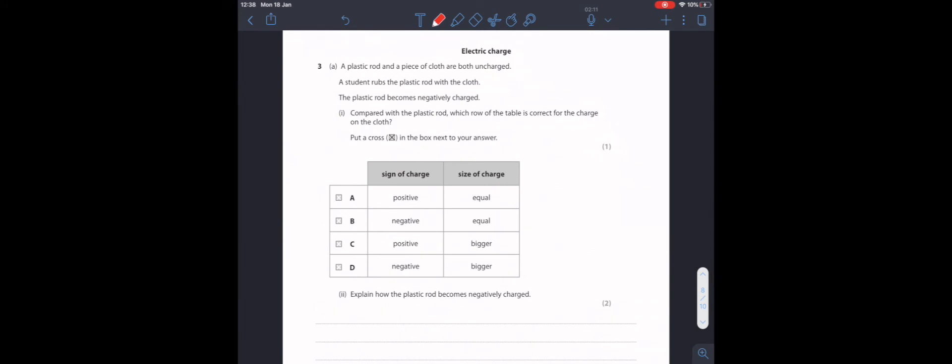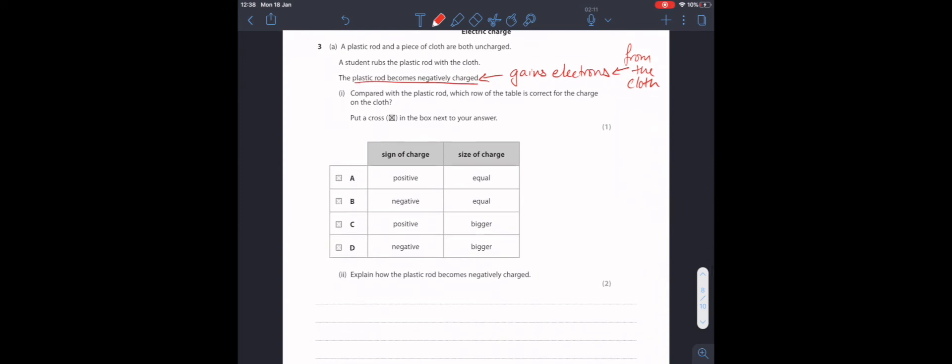Question 3. A plastic rod and a piece of cloth are both uncharged. The student rubs the plastic rod with the cloth. And the rod becomes negatively charged. Compared with the plastic rod, which row of the table is correct for the charge on the cloth? We know that the plastic rod becomes negatively charged. And something becomes negatively charged if it gains electrons. And these electrons would have been gained from the cloth. Put a cross in the box next to your answer. If electrons have been transferred from the cloth to the plastic rod, we know that the cloth is now positive. We know that answers B and D are incorrect because it says negative here. And if electrons have been transferred from the cloth to the rod, the size of the charge would be equal. So, our answer is A.